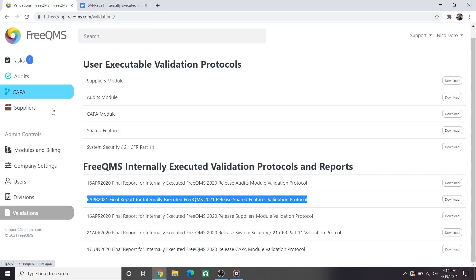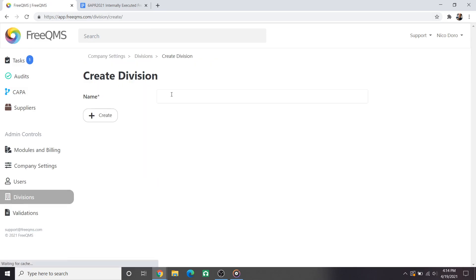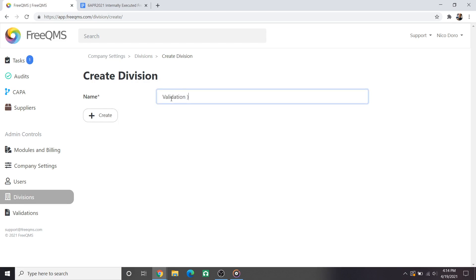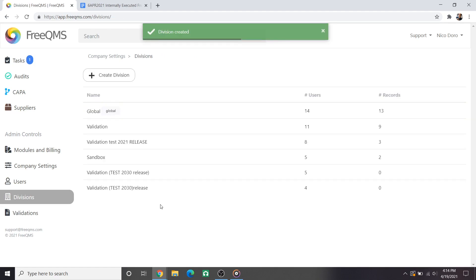As planned at this point in future validations we will create a new division for the validation records. On screen we'll click the divisions icon, click create a division and then enter validation test, then the year of the release. For this on-screen example we'll put validation test 2030 release and then create. The validation in step 5 of test 1 also requires the user to print the division screen and sign and date.